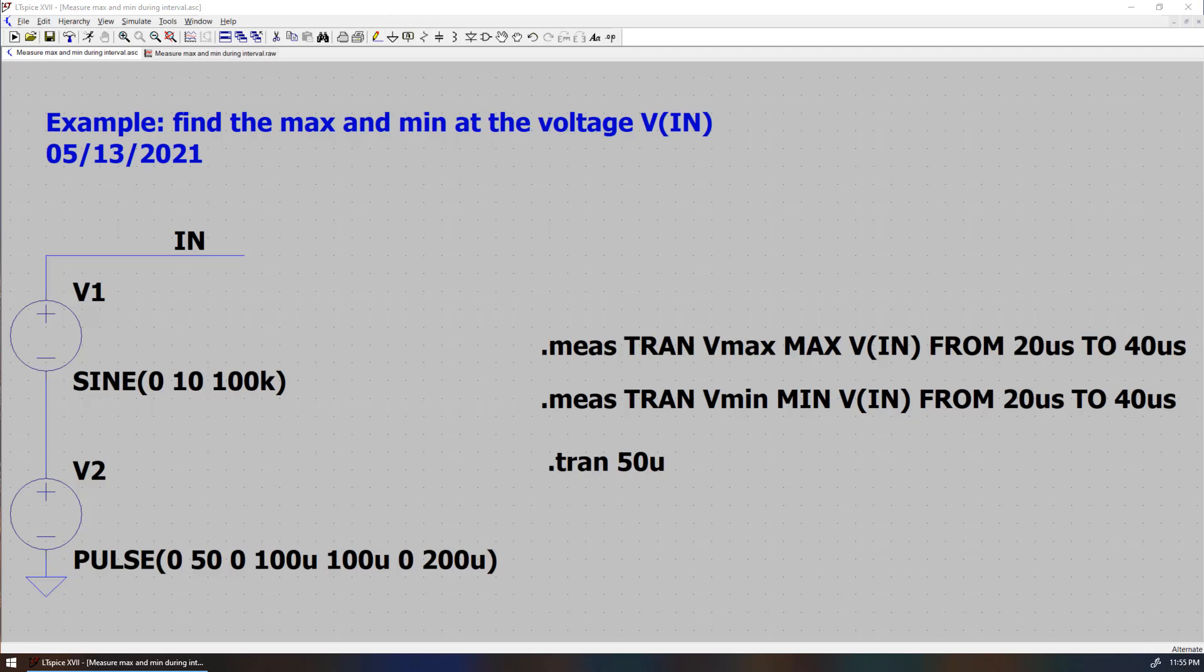Hello, in this example, I just want to show you how to find the maximum and the minimum of a voltage VIN during a time interval in time domain transient simulation.